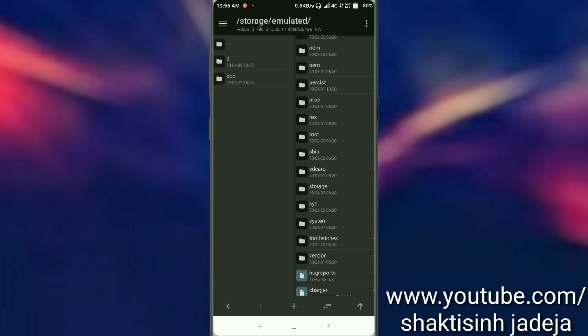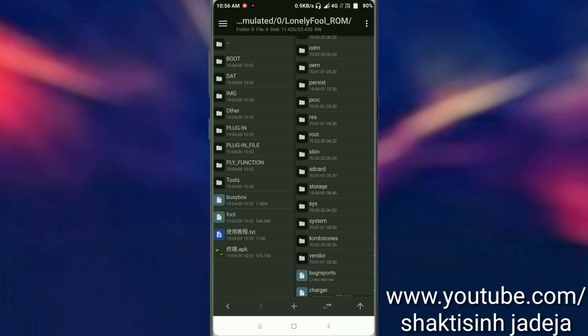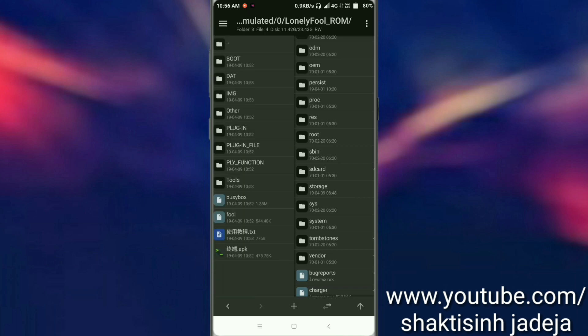Just go to any root explorer and navigate to internal storage where you copied the Only Full ROM file. It's a folder you have to extract from that zip and paste into your internal folder.